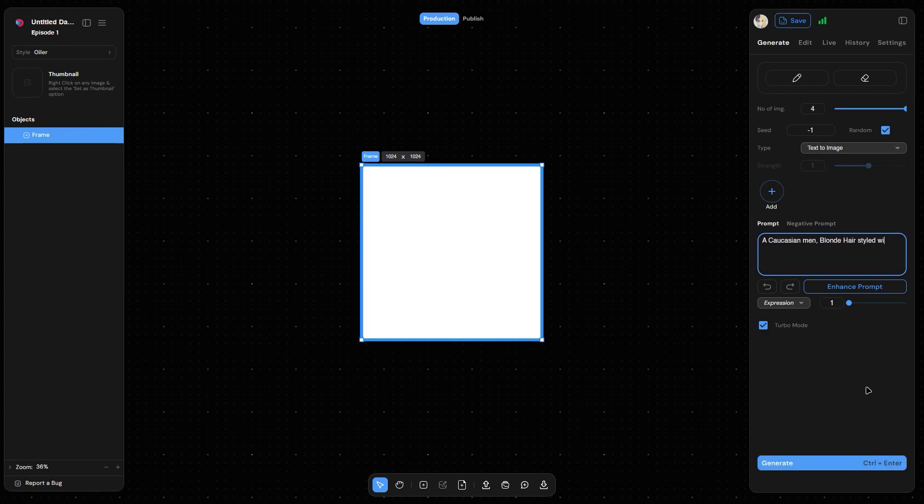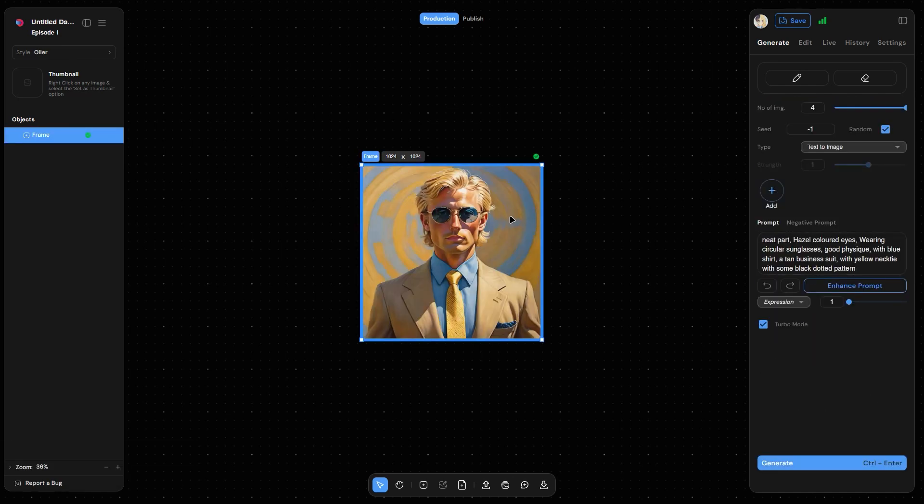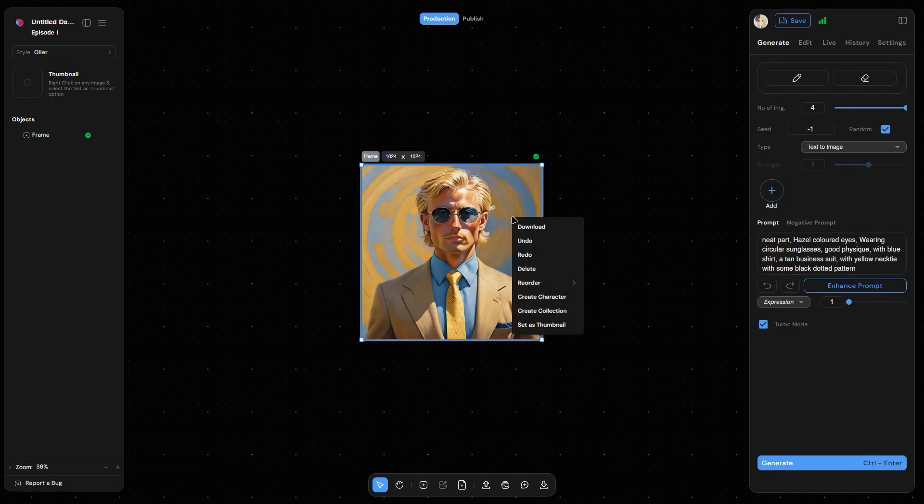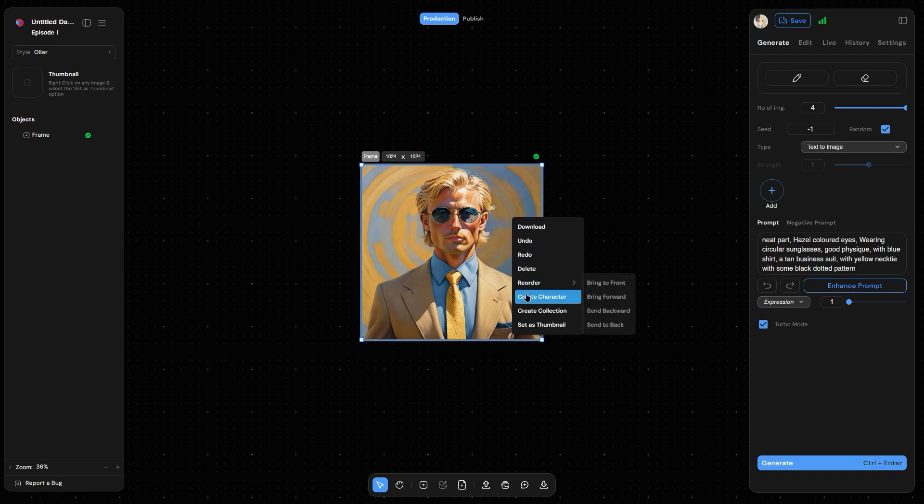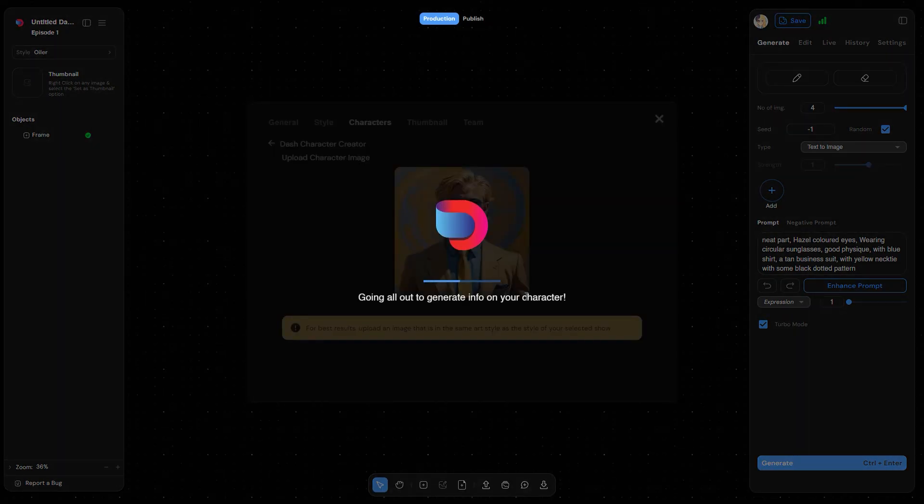Start by generating an image of your character. Once you are happy with the generated image, go ahead and right-click on the selected character. Click on the create character option to start the character training process.